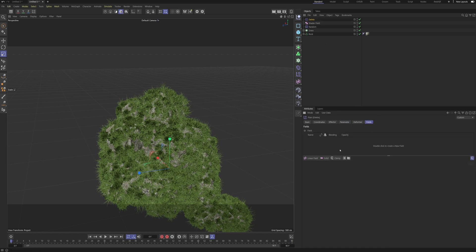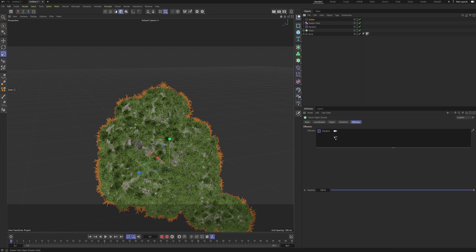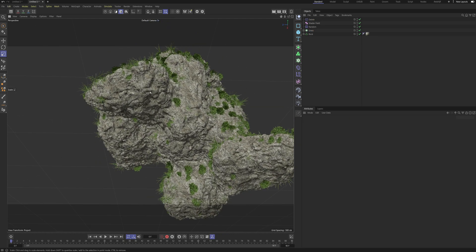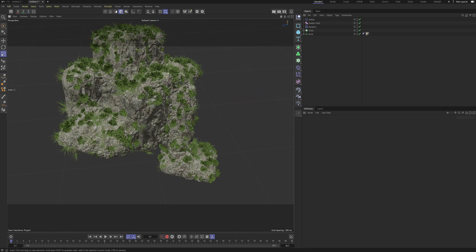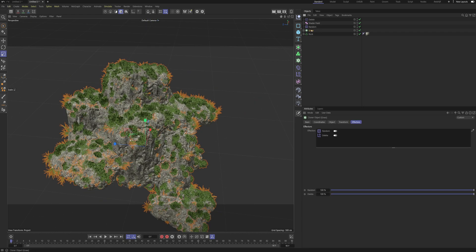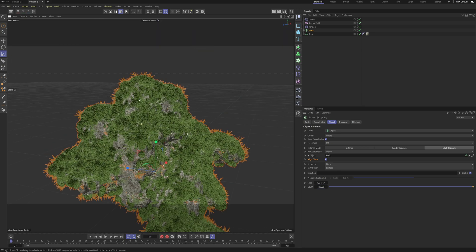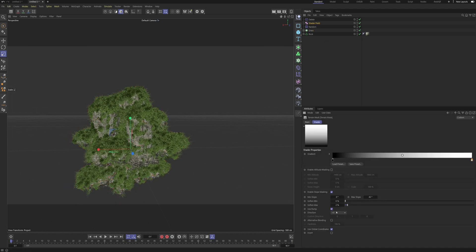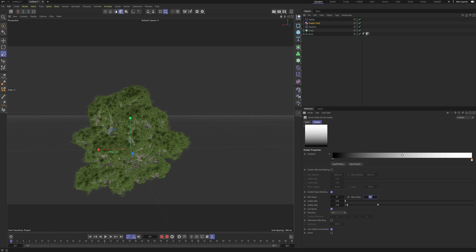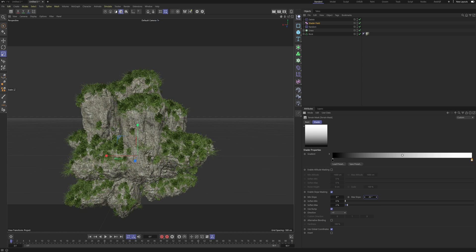Let's go into the Fields tab, pull in our Shader Field, and also go into our Cloner and pull in our 'delete' effector. As you can see, we have deleted most of the foliage on the roof and also most of the foliage on the side. Now I just need to go into my Cloner again and pull the count up to 100,000. Then I'll go into our Terrain Mask again and set the Max Slope to about 40 — let's see what that gives us.